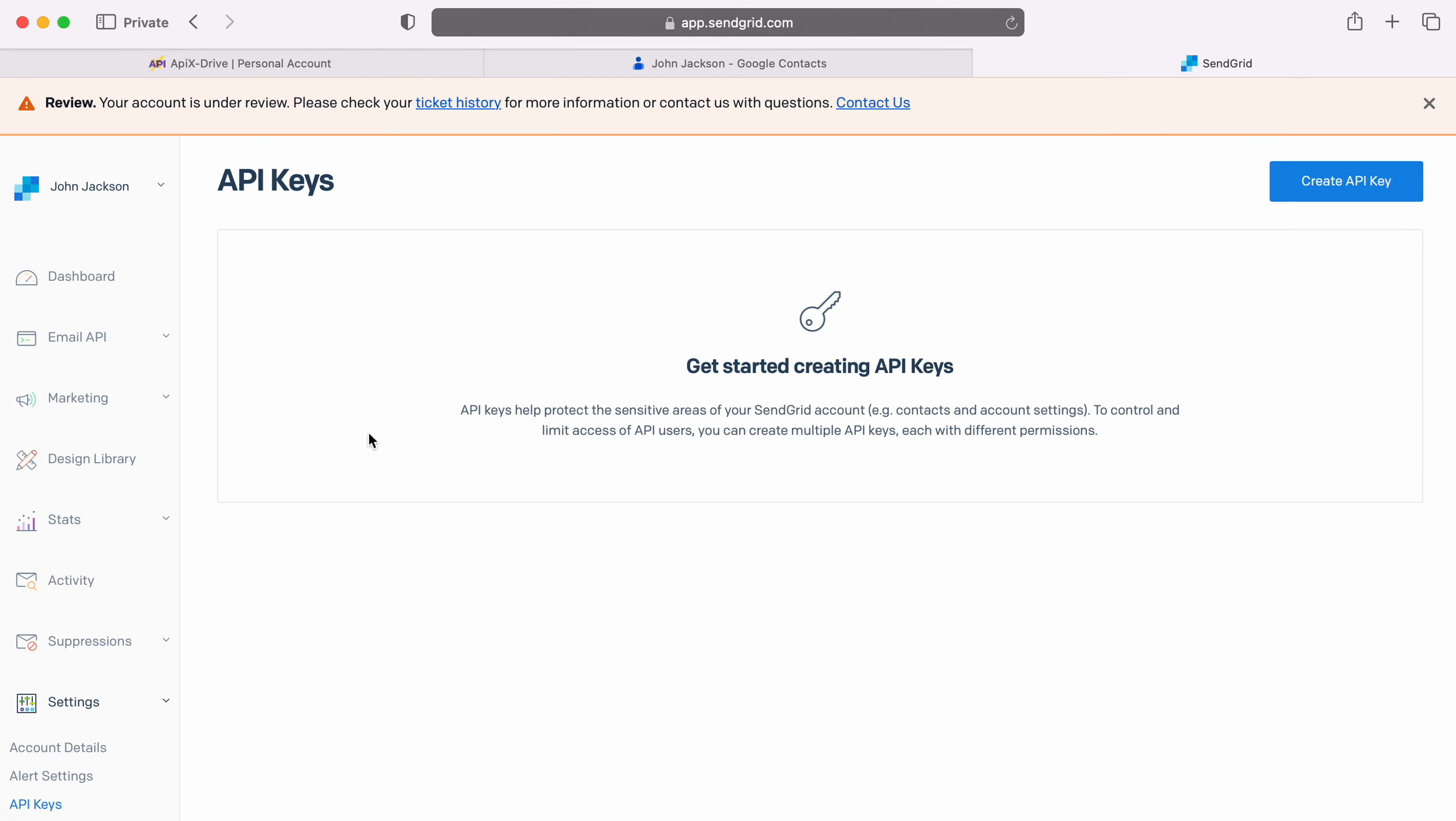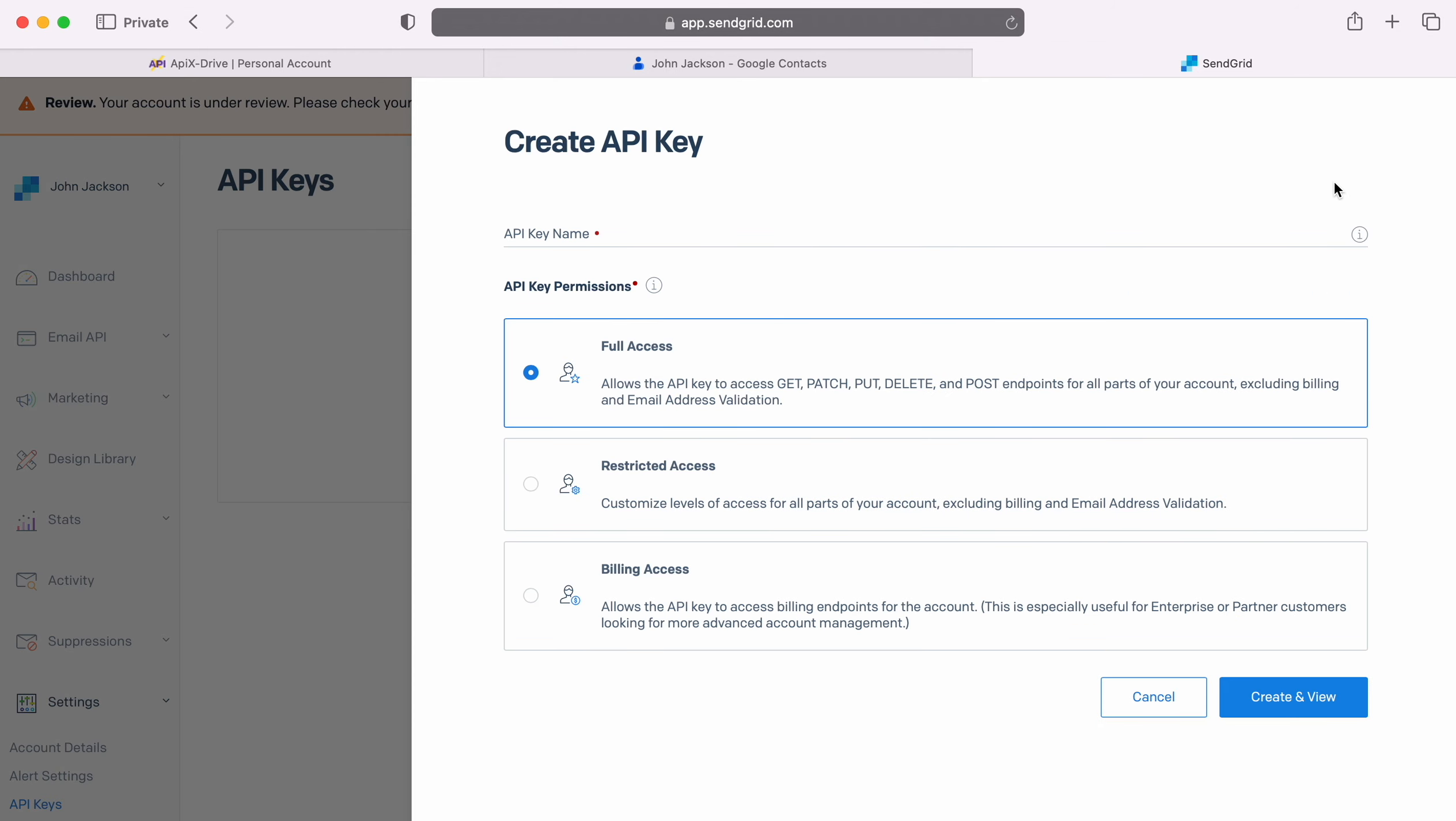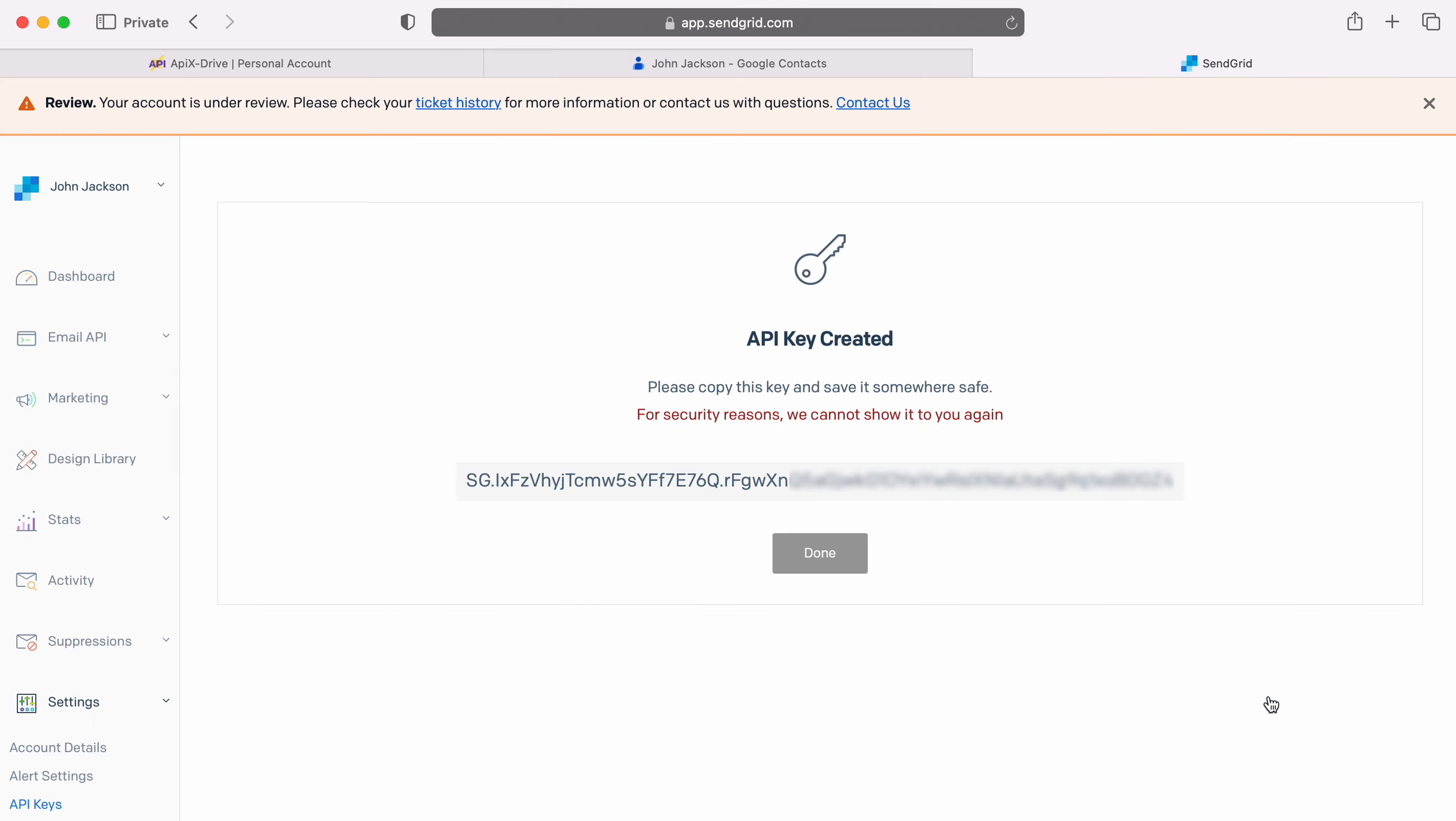Click Create API key. Specify a name for the new key. Grant full access. Copy the API key and paste it into the appropriate field in the Apex Drive system.